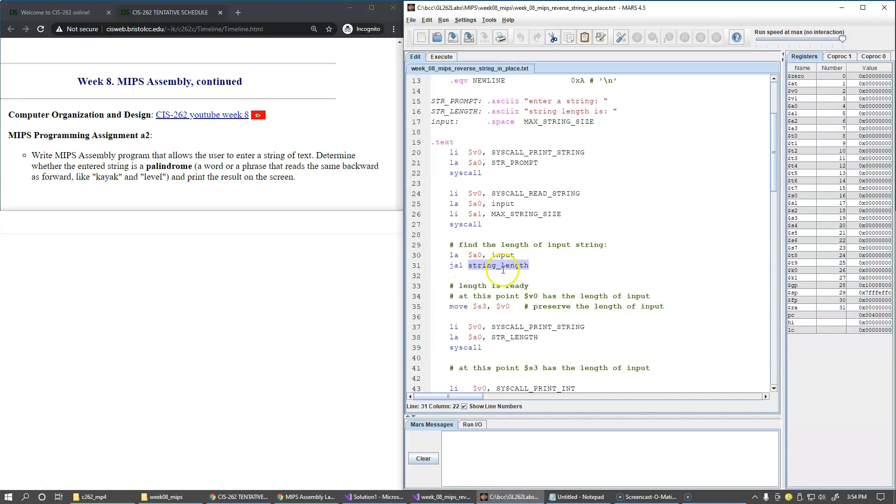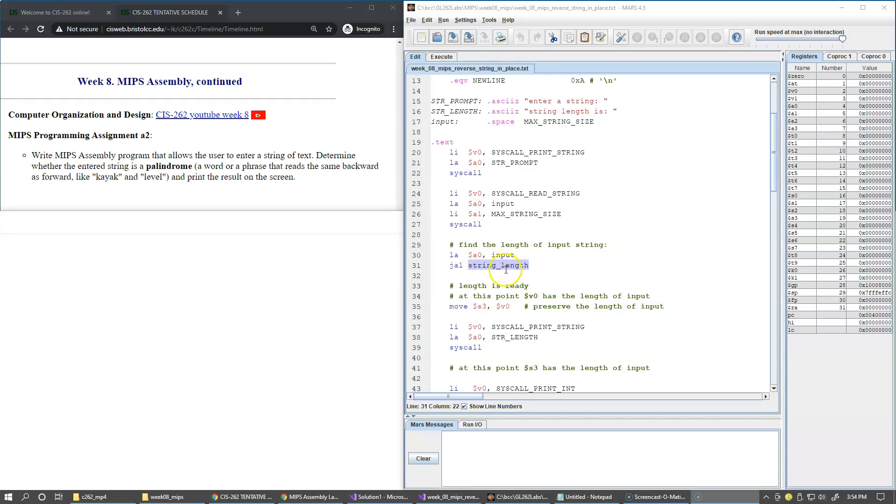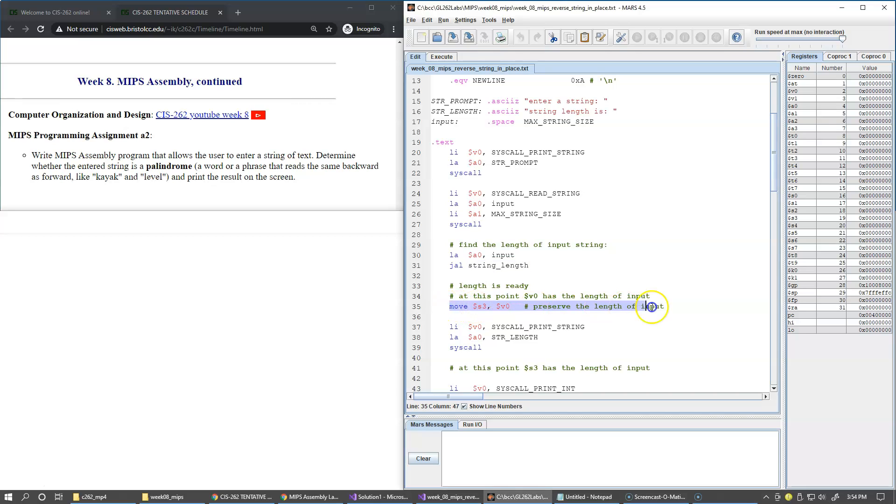JAL stands for jump and link. It's another branch instruction, but what it does before transferring control to the new location, this is my label, it sets RA, the return address register $RA, to the address of the next instruction.